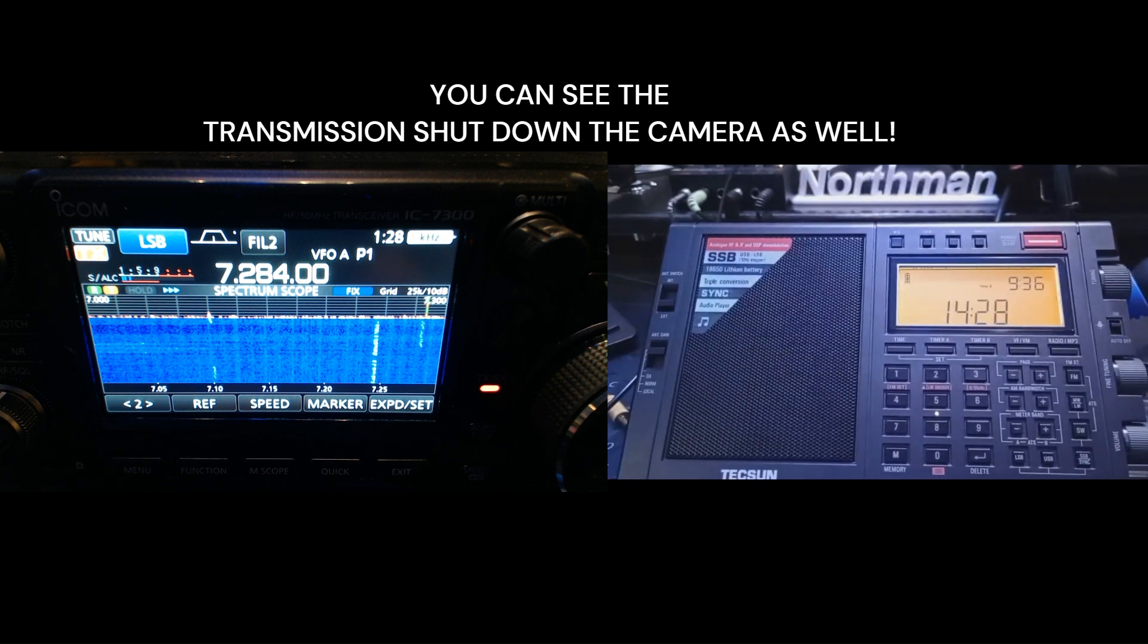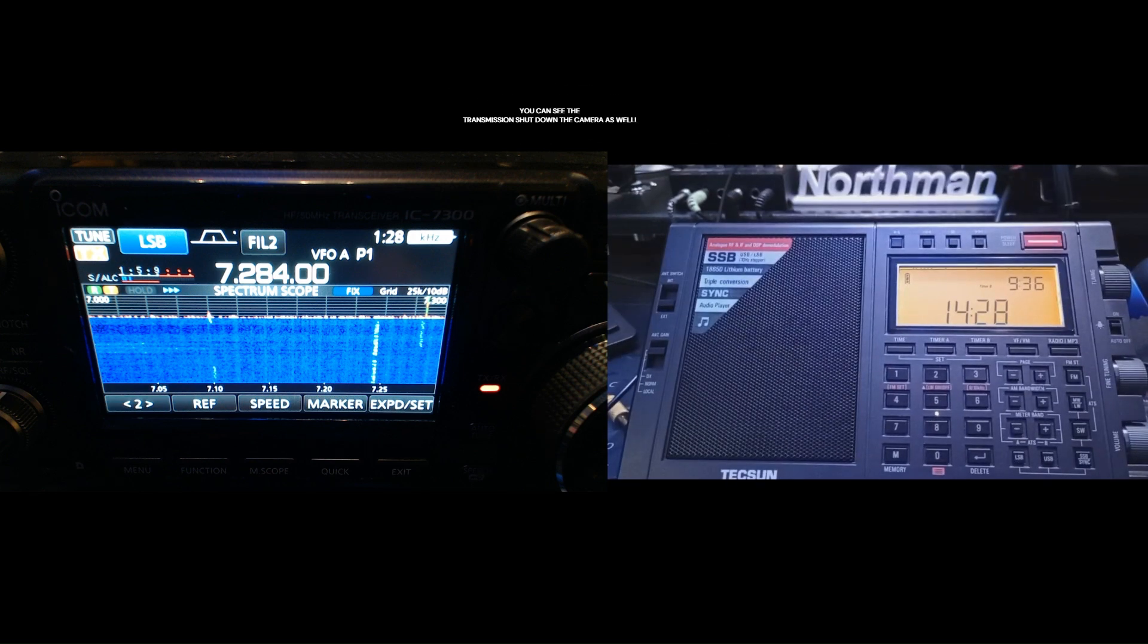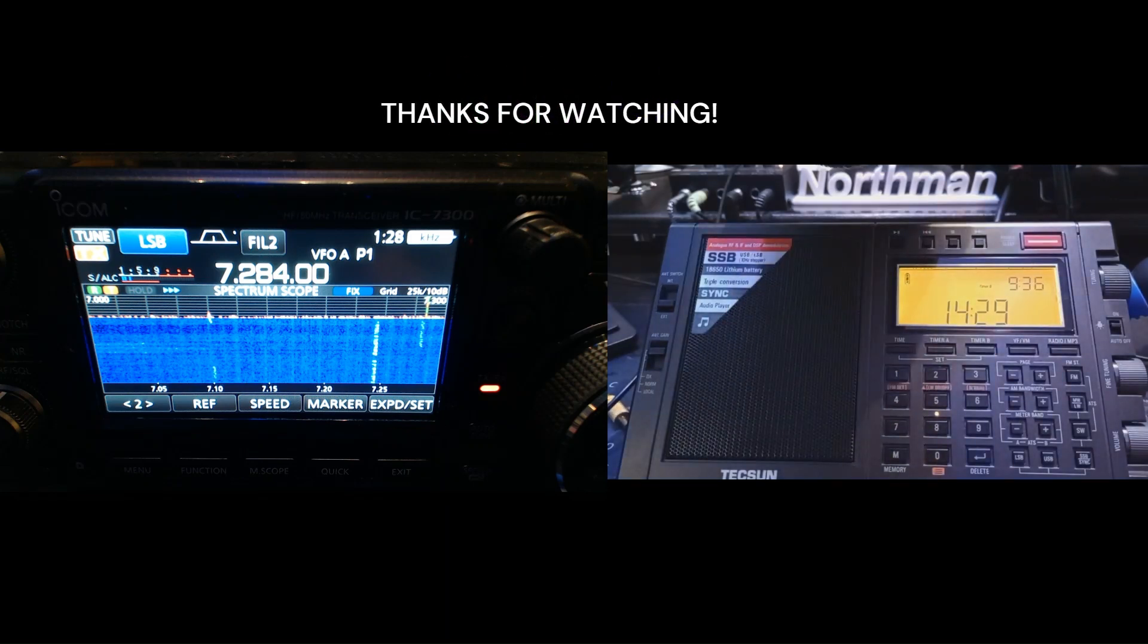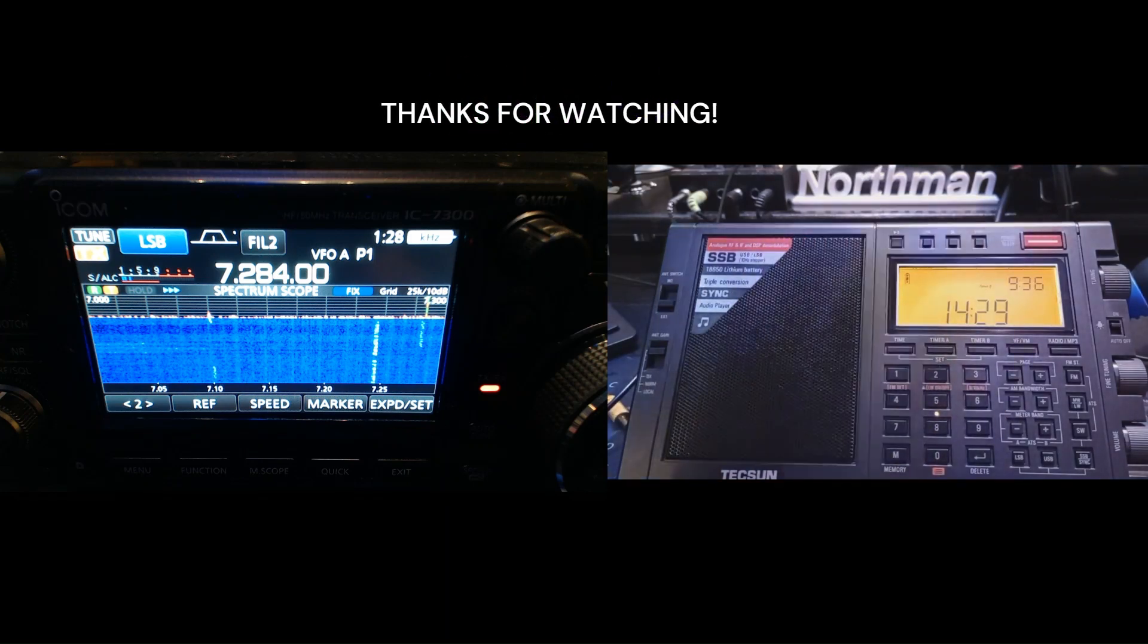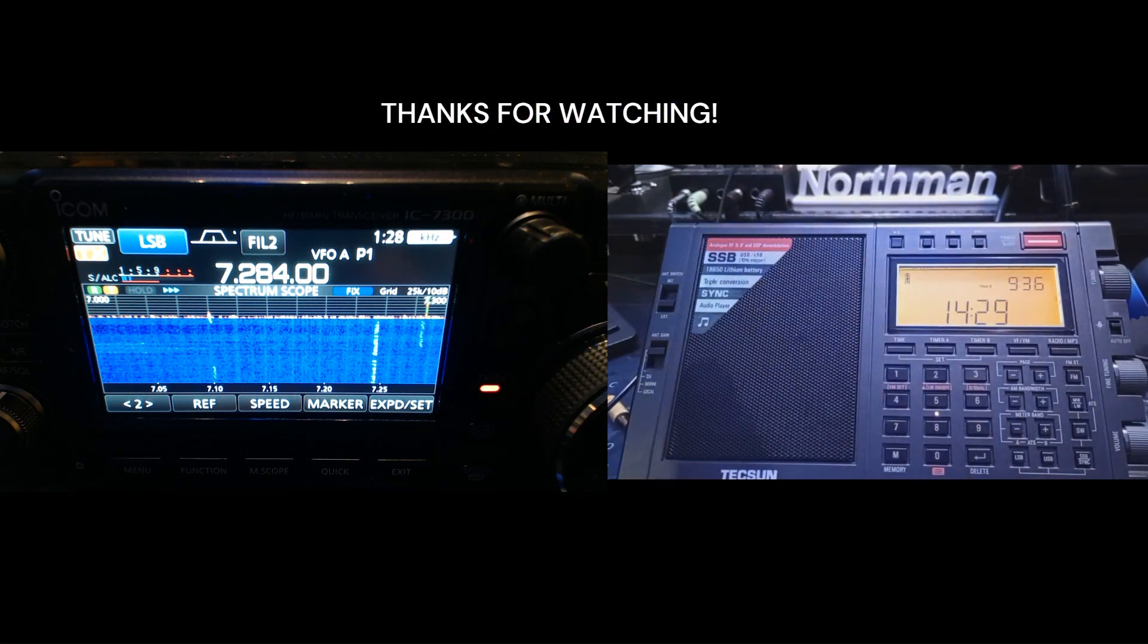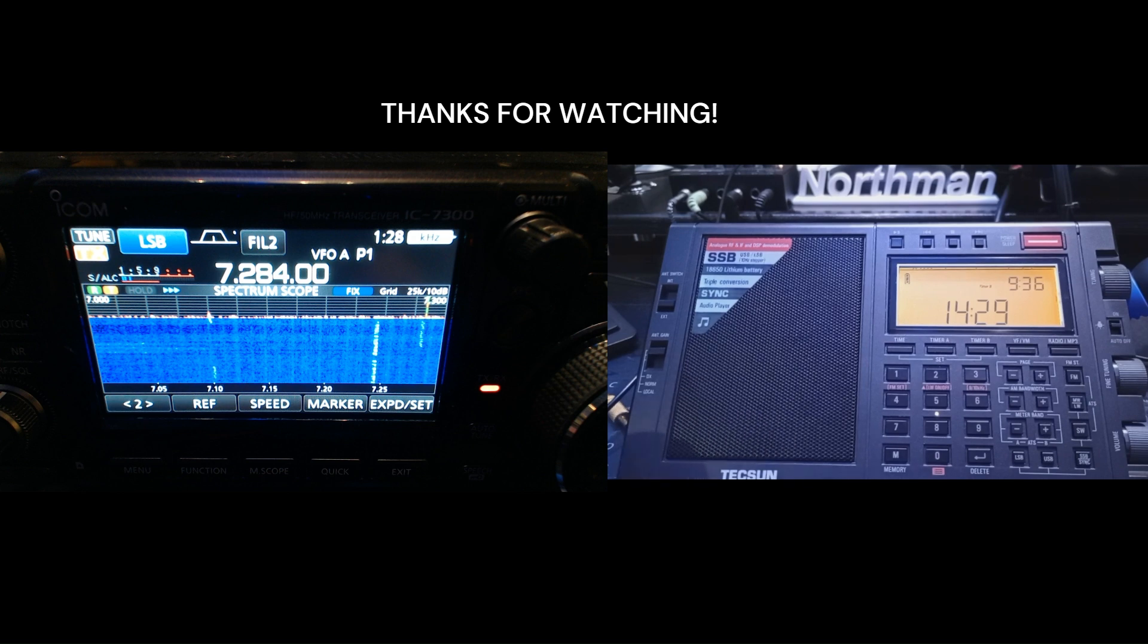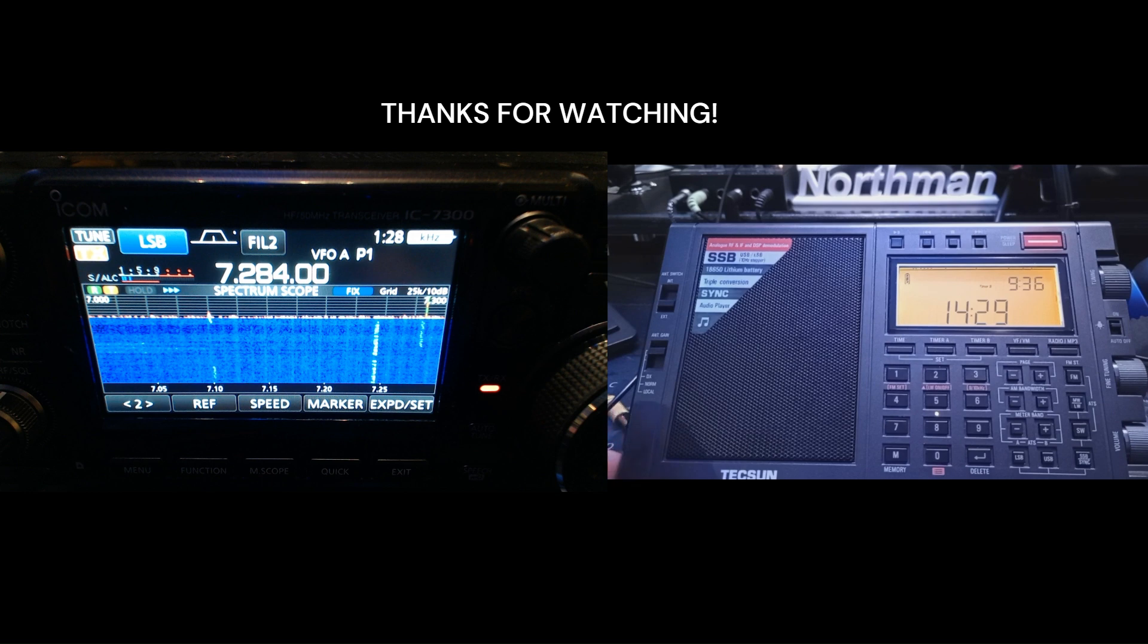So thanks for listening and watching, you guys. If you like this, please subscribe. I know it's not a really scientific test, but it's fun to try it out and see the difference. The 7300 is phenomenal with the right antenna. The PL-990X and the PL-330 for that matter is a great little receiver as well. I would recommend both of them.